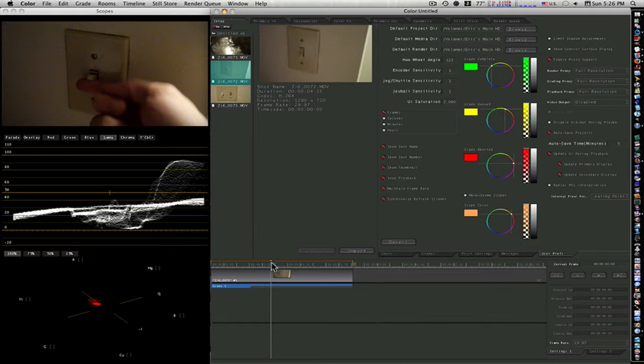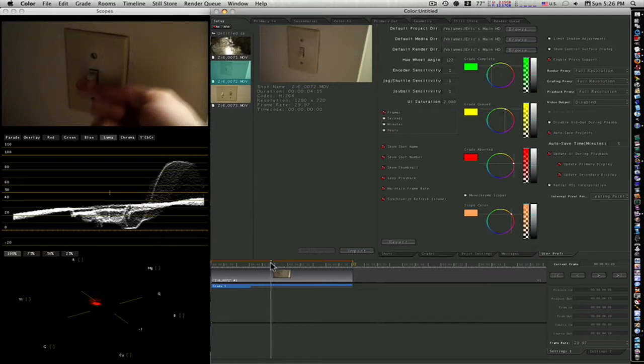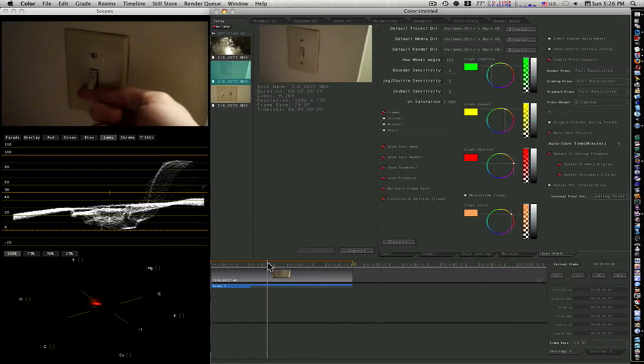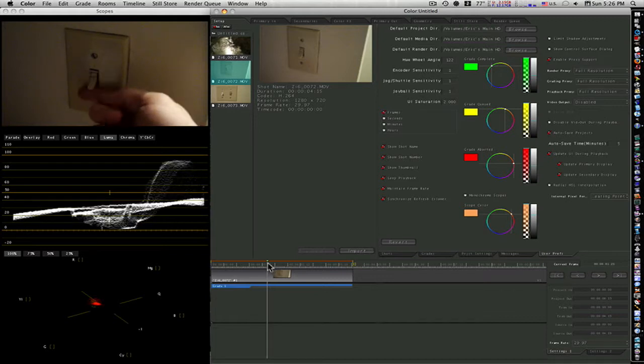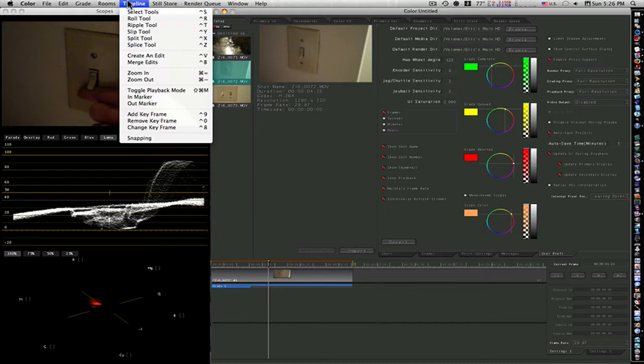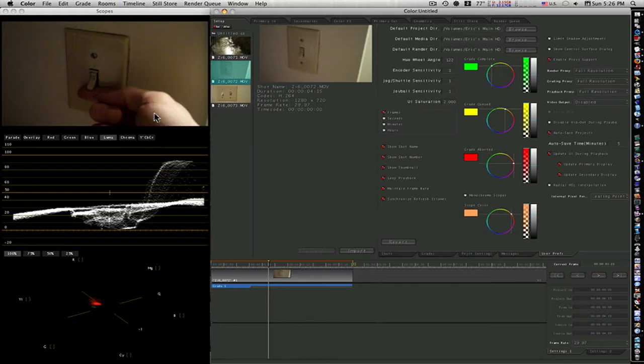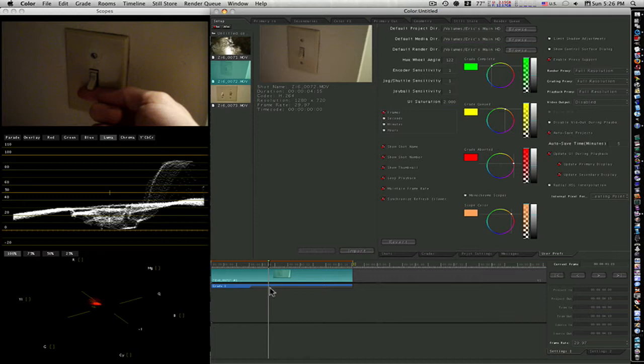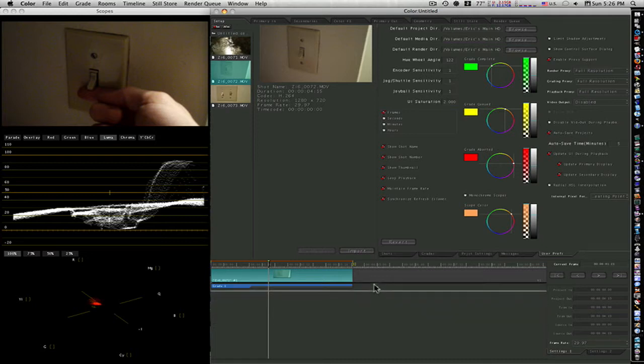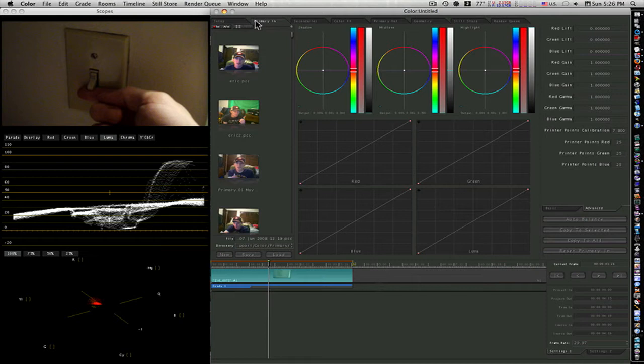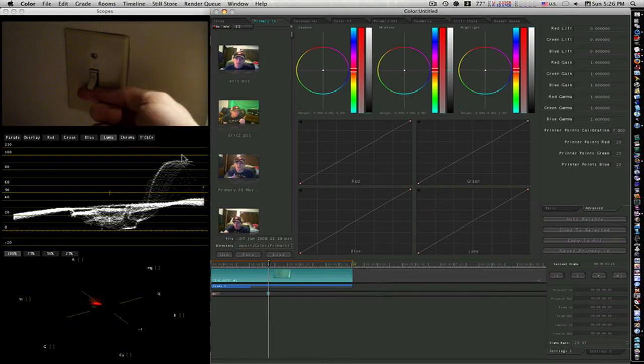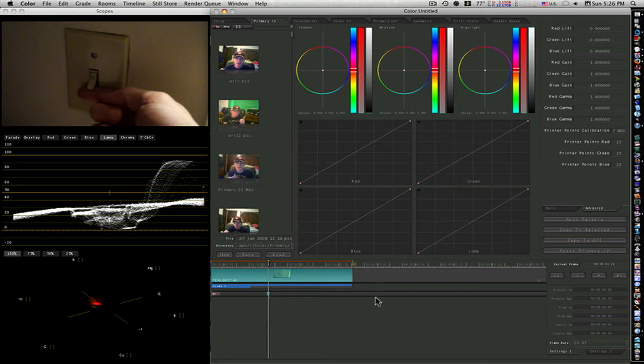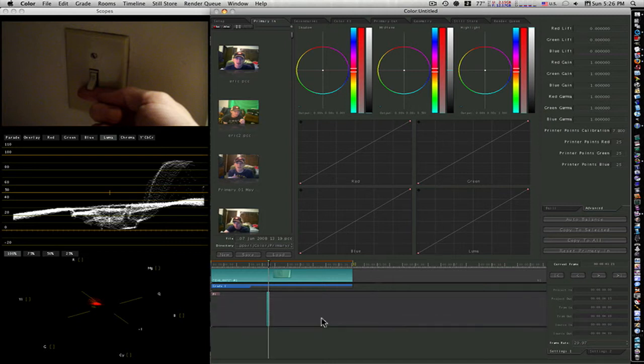For mood change, I'm going to park my playhead right before I flip the switch up, right there. Looks good. Go to Timeline, Add Keyframe. That will add a little keyframe right here. Let me bring this down so you can see.